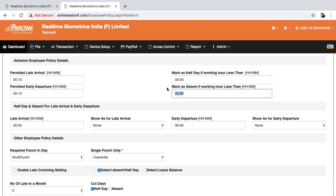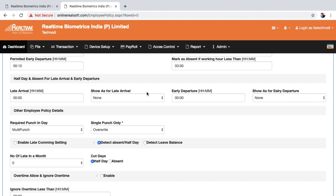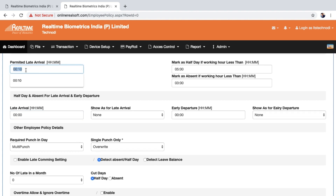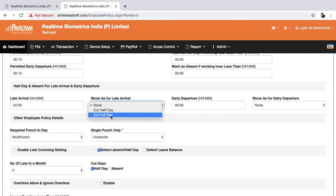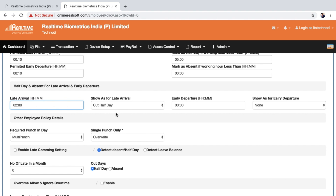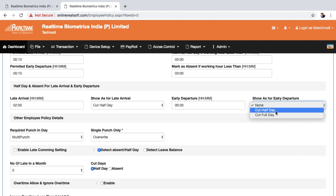Mark as absent if working hours are less than three hours. There is also a late arrival threshold — if you set two hours, arriving two hours late cuts directly to half day or full day absent. For example, if shift starts at 10 AM and an employee arrives after 12 PM it is marked half day directly. Similarly, early departure before 30 minutes of shift end is marked half day.